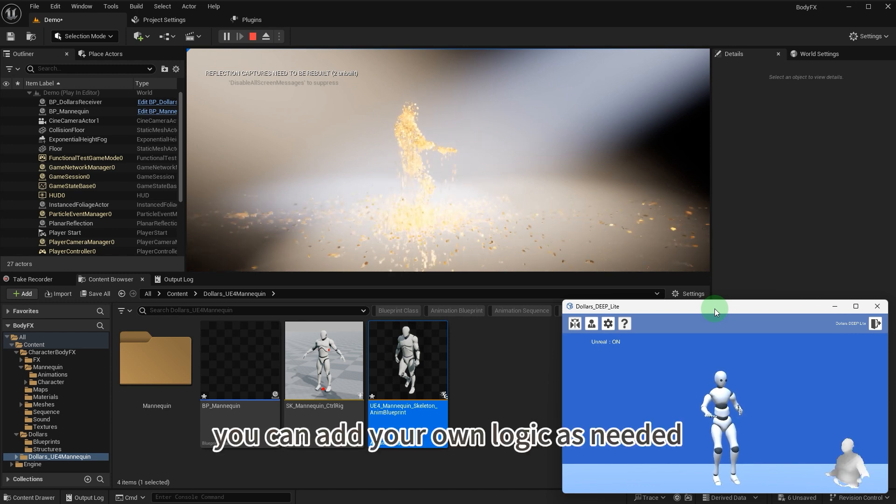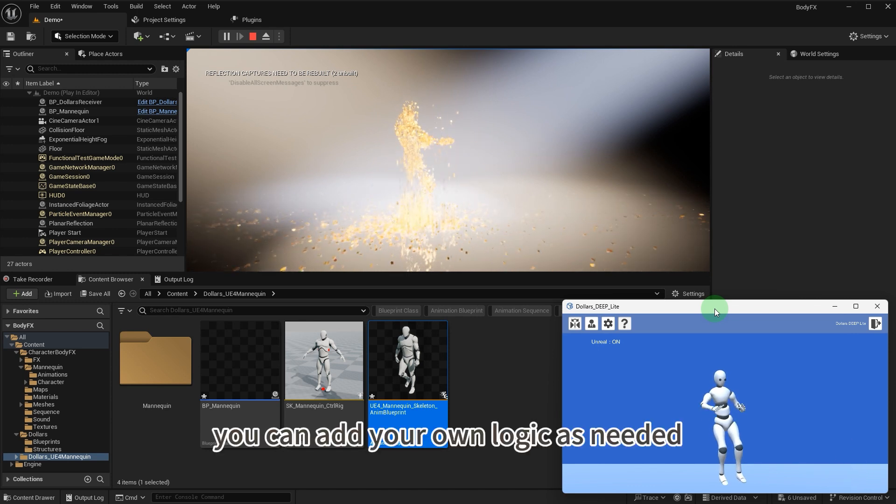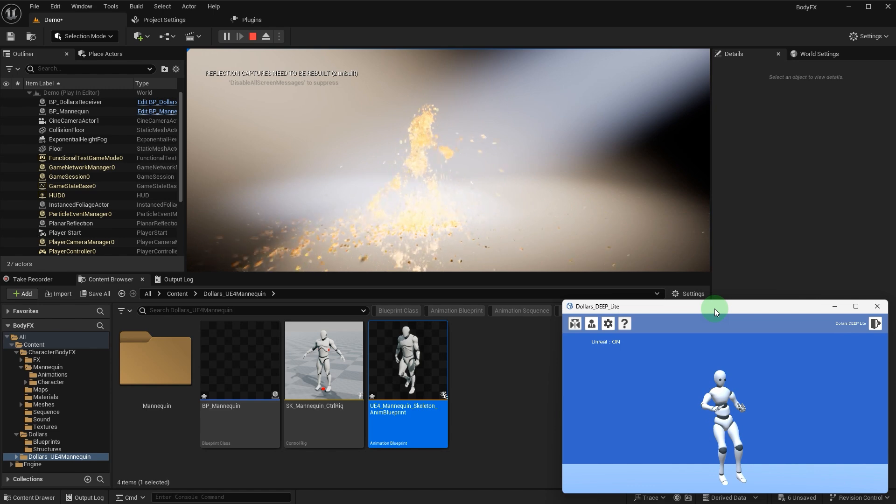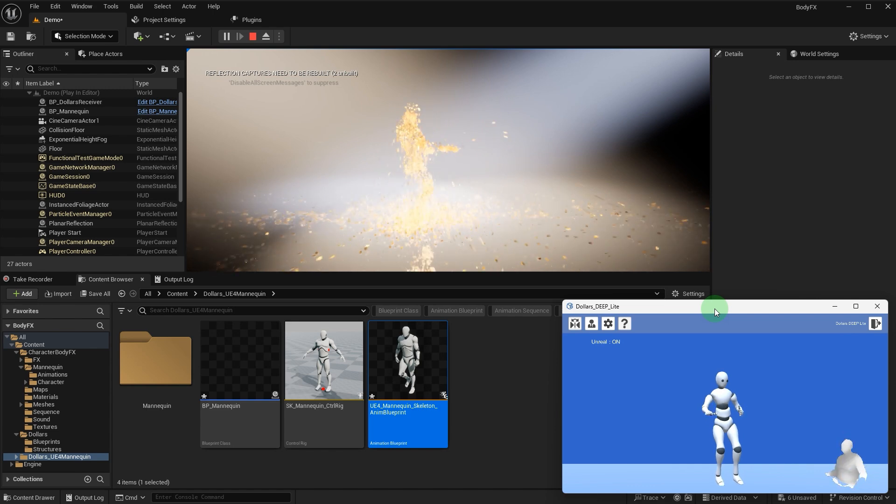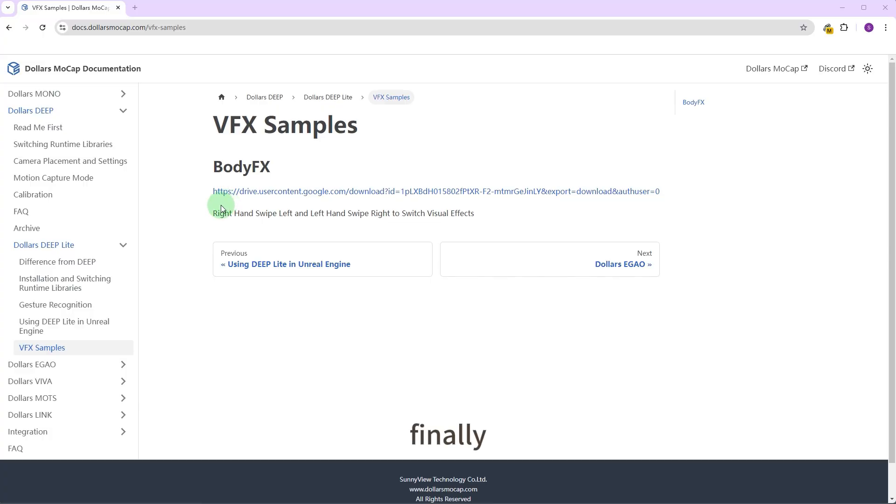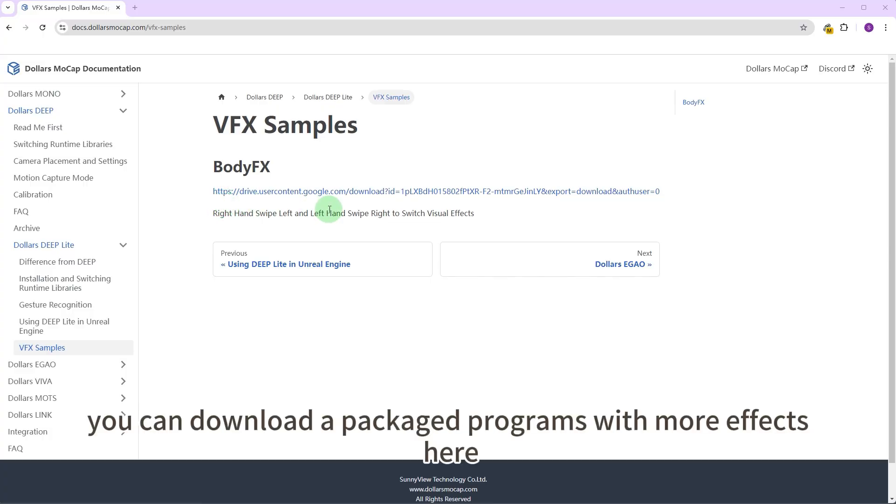You can add your own logic as needed. Finally, you can download a packaged program with more effects here.